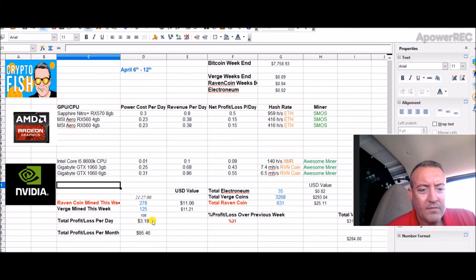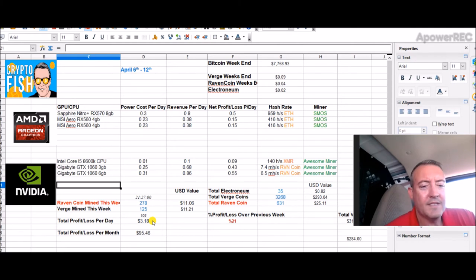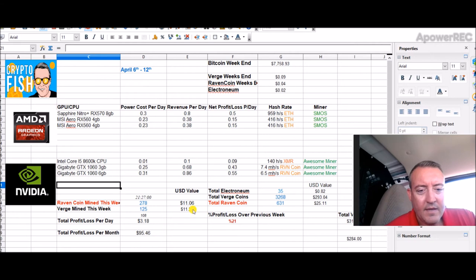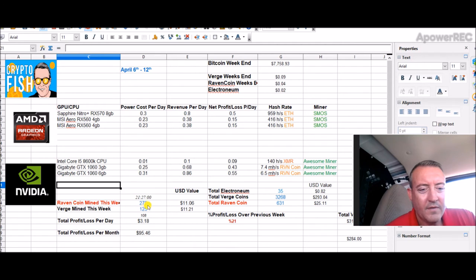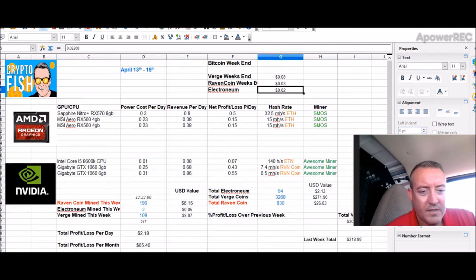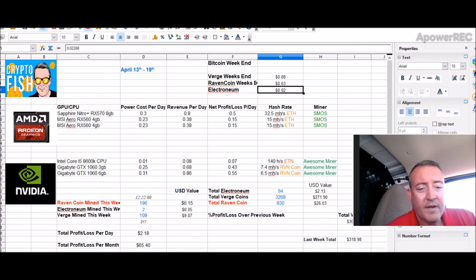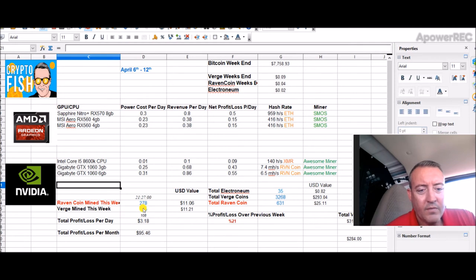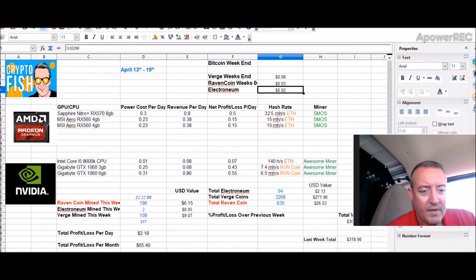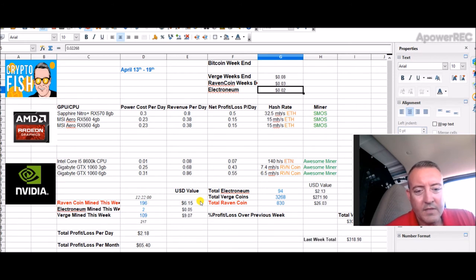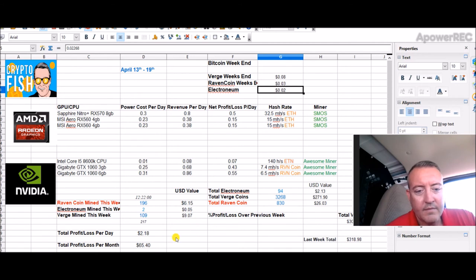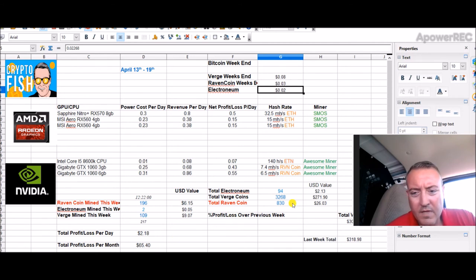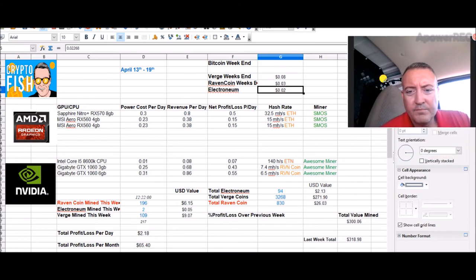Final results, if you missed my last video: $3.18 average mined last week a day, a little over $22 total mined in coins - 278 Raven, 125 Verge. Looks like I should easily beat that. I already got 109 Verge this week and I only had 125 total last week. 278 Raven, I'm almost at 200 now this week, so I should easily beat that. Profits should go up this week, which is always good to hear.